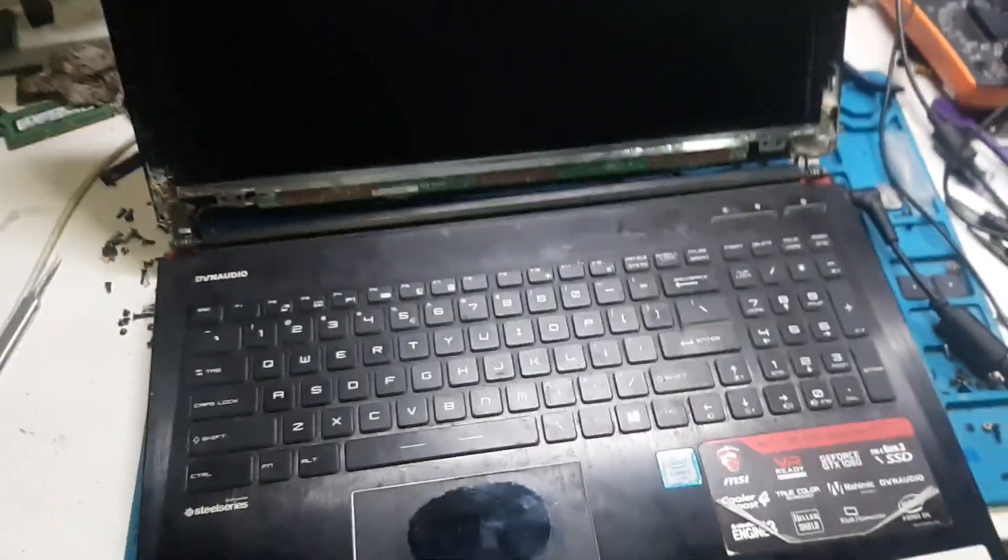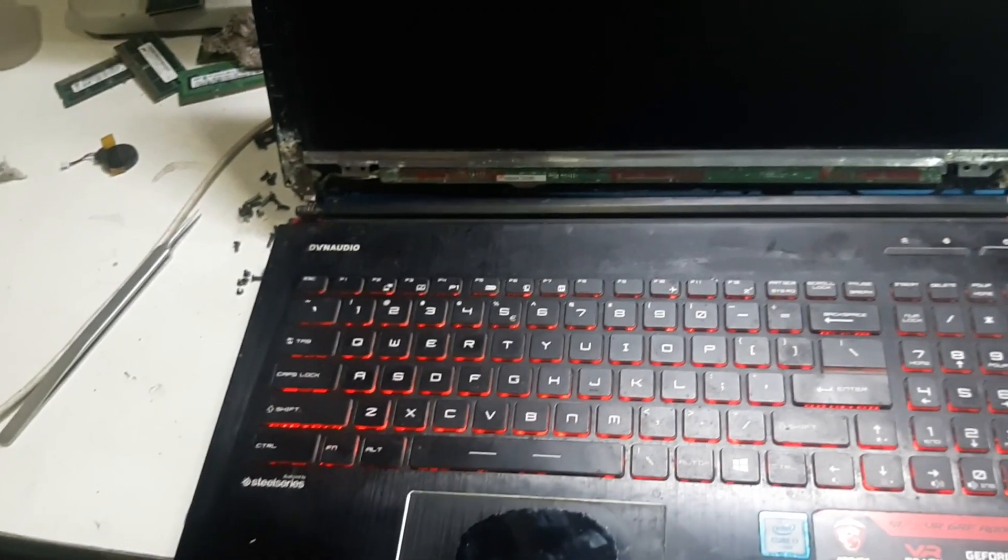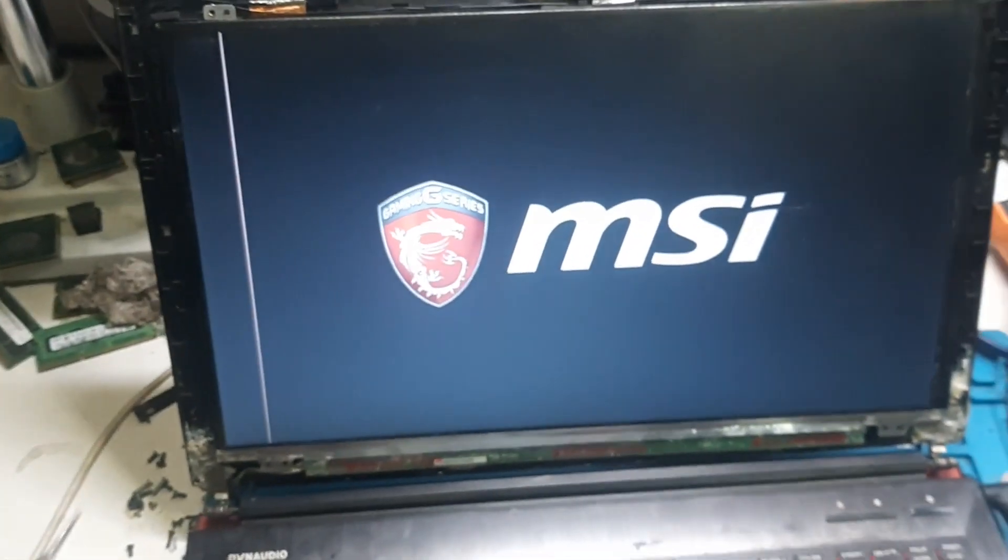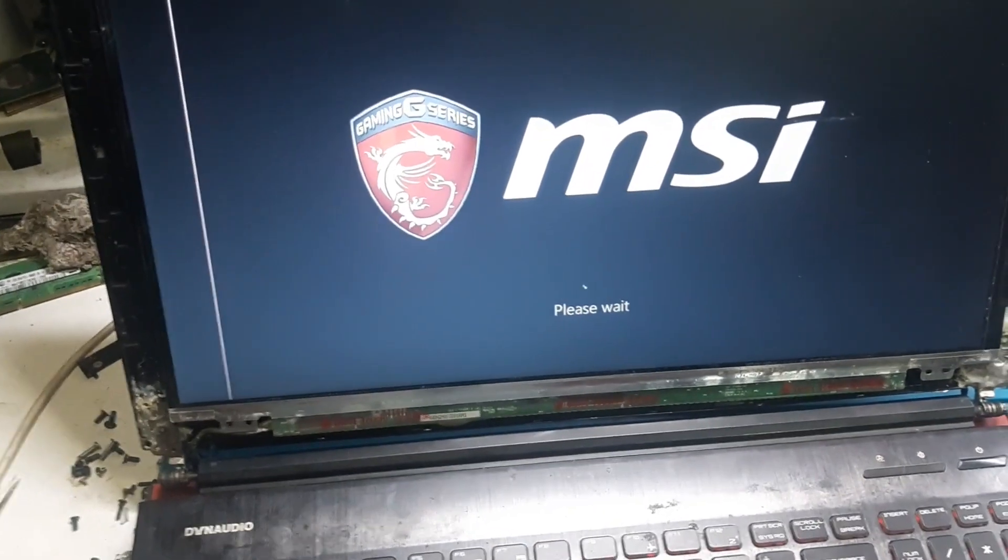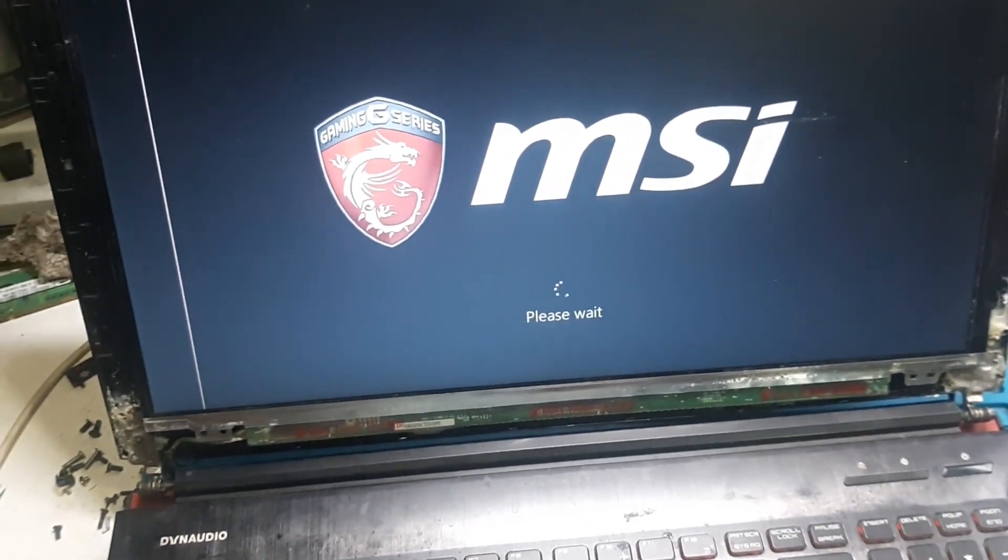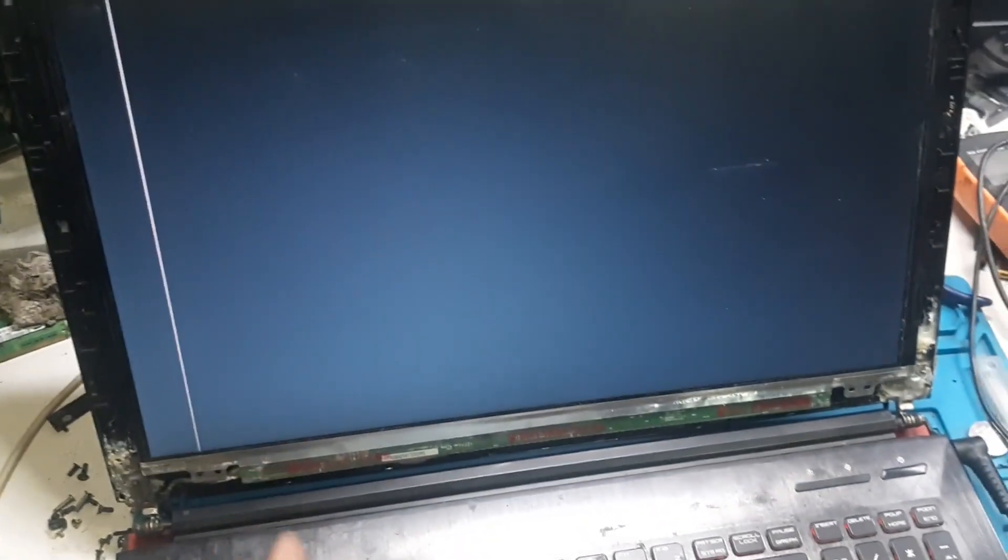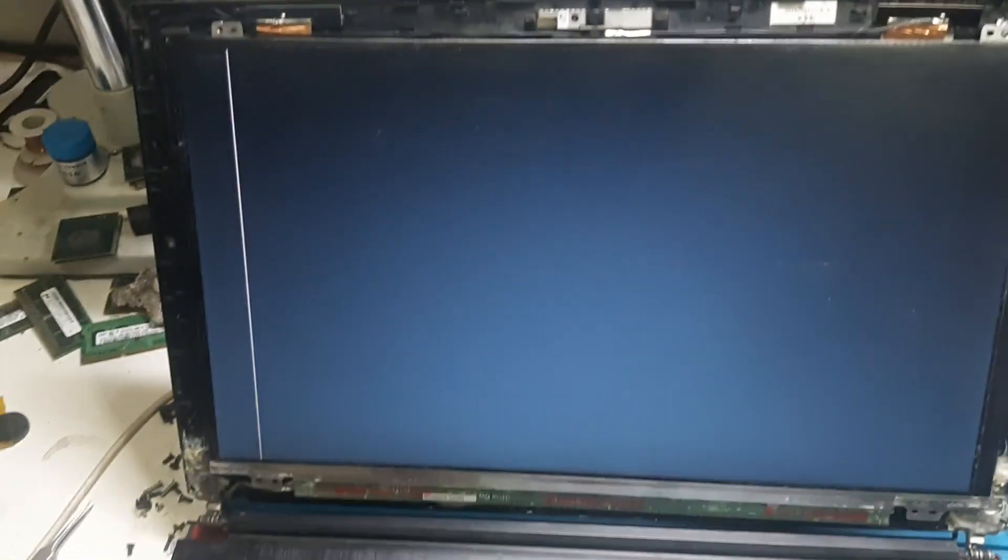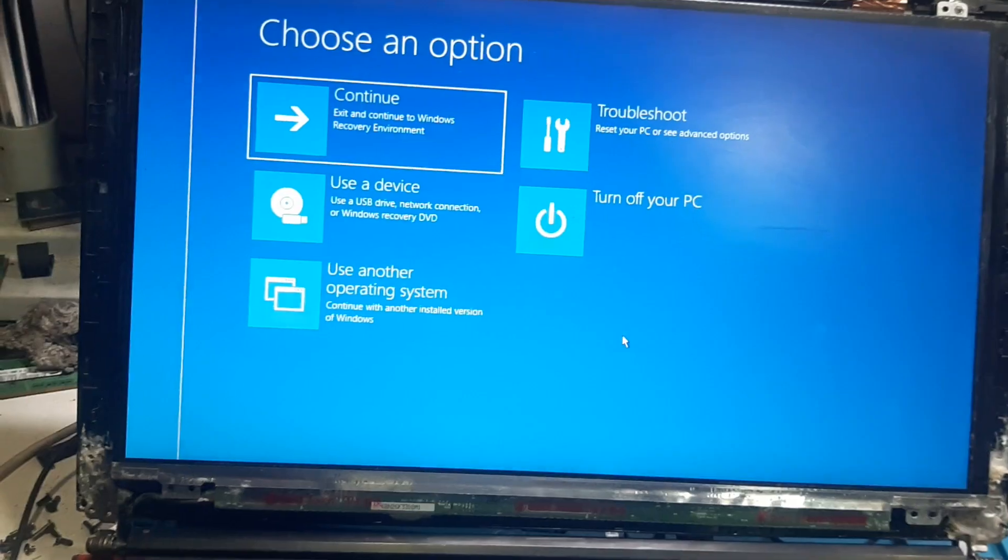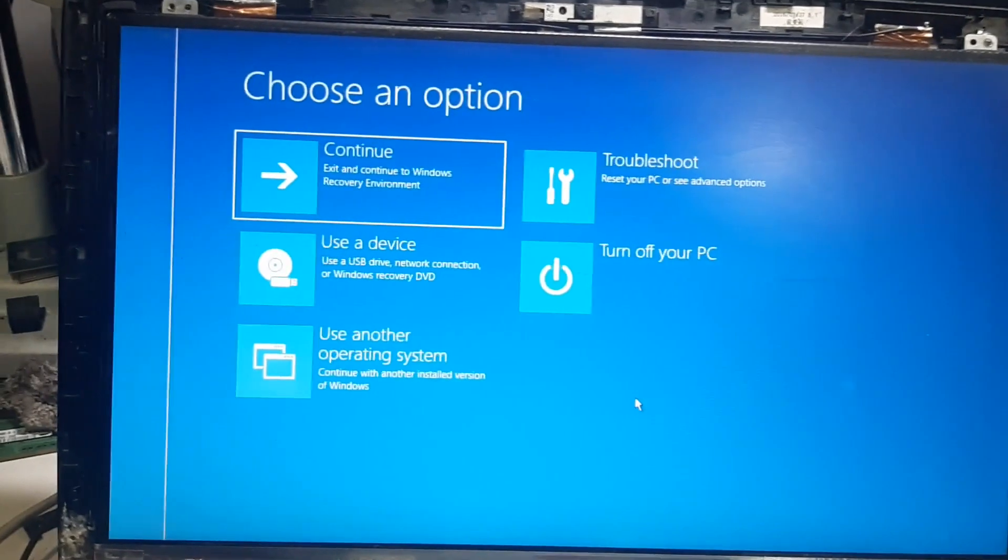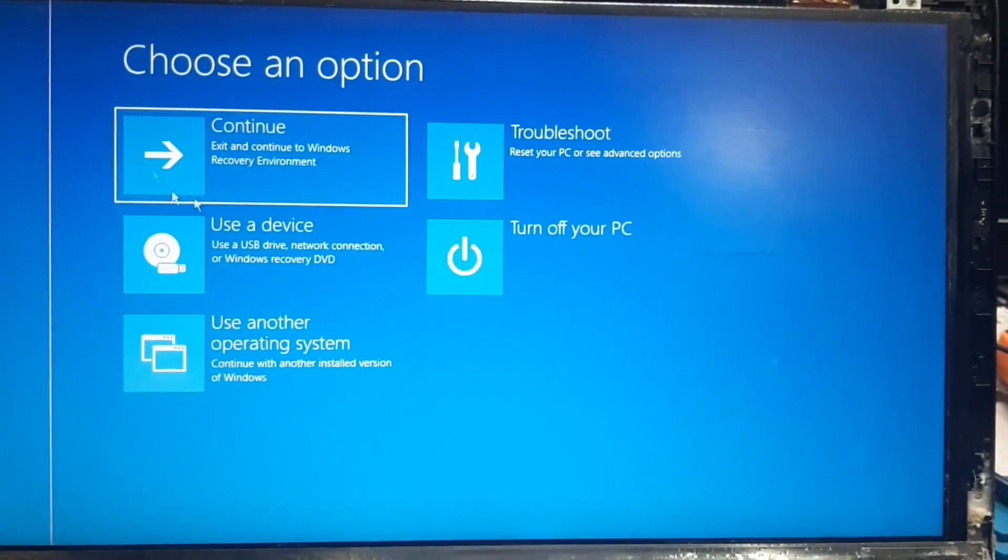So guys here is the laptop and now we will switch it on. You can see now the laptop has been turned on, now it is trying to go to the Windows. So let's wait and see whether it is going to the Windows or not.